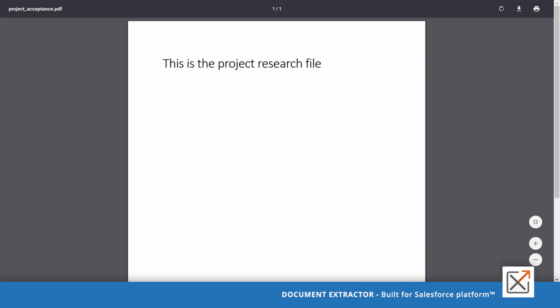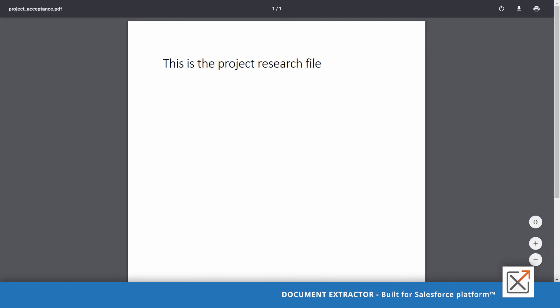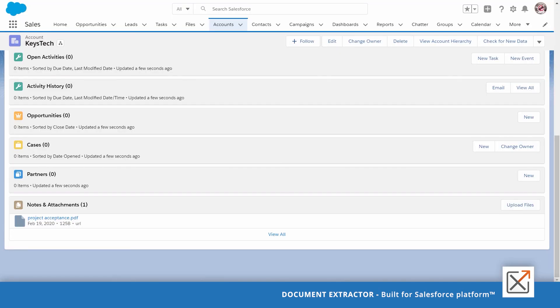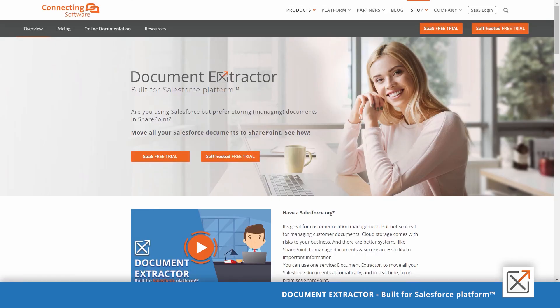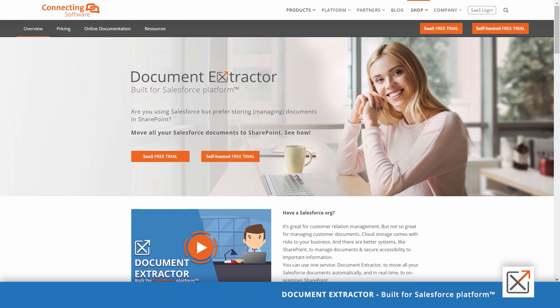All right, so in this video we saw how to purchase a free trial of document extractor, configure it with your sandbox, then switch it to your production. We saw as well how the documents were moved from Salesforce to SharePoint while keeping URLs of those documents in Salesforce. If you have any questions, please contact us. Have a good one.